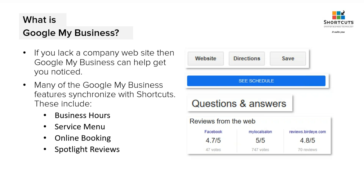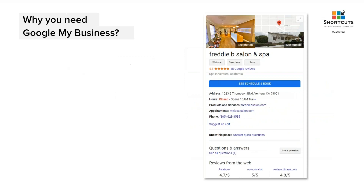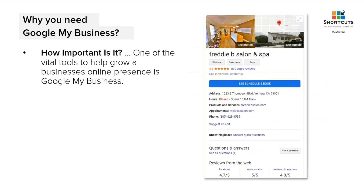Once Google My Business is set up for your location, you can build a web page using Google tools. You can start with nothing except how your salon or spa synchronizes with Shortcuts, claim your Google Business directory, and start building up from there so that your services and your online booking can all be available through Google My Business.